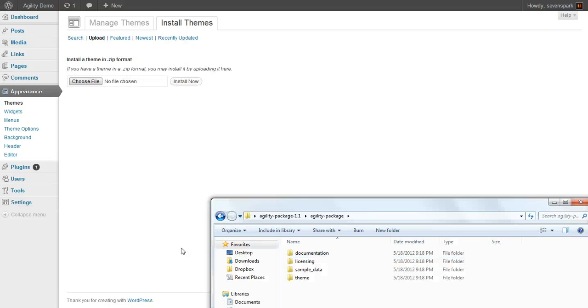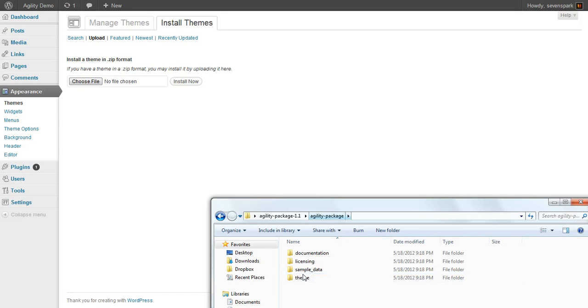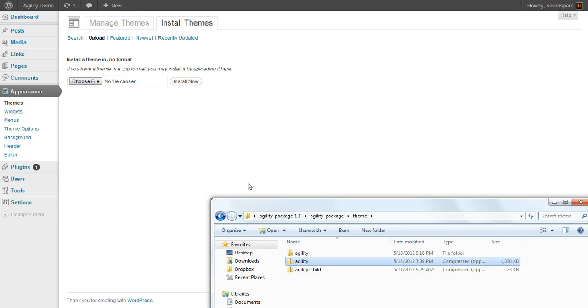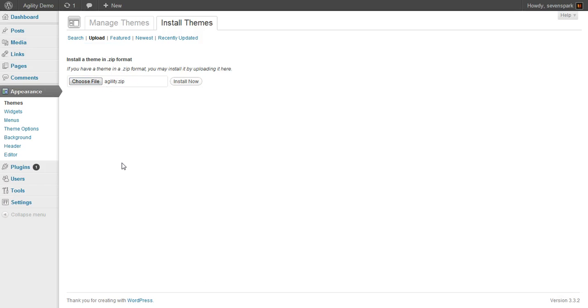This is covered in more detail in a different video. Then this is my extracted download of the theme from ThemeForest. So we'll go into the theme folder, take the agility zip, drop it right there, install the theme.